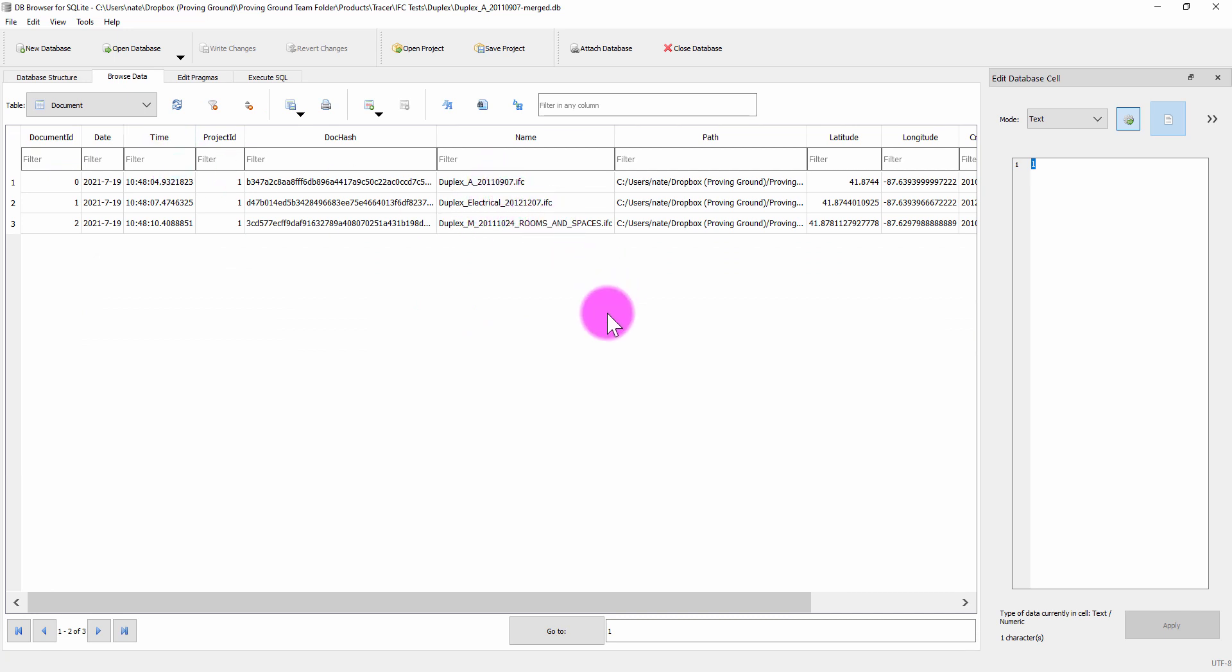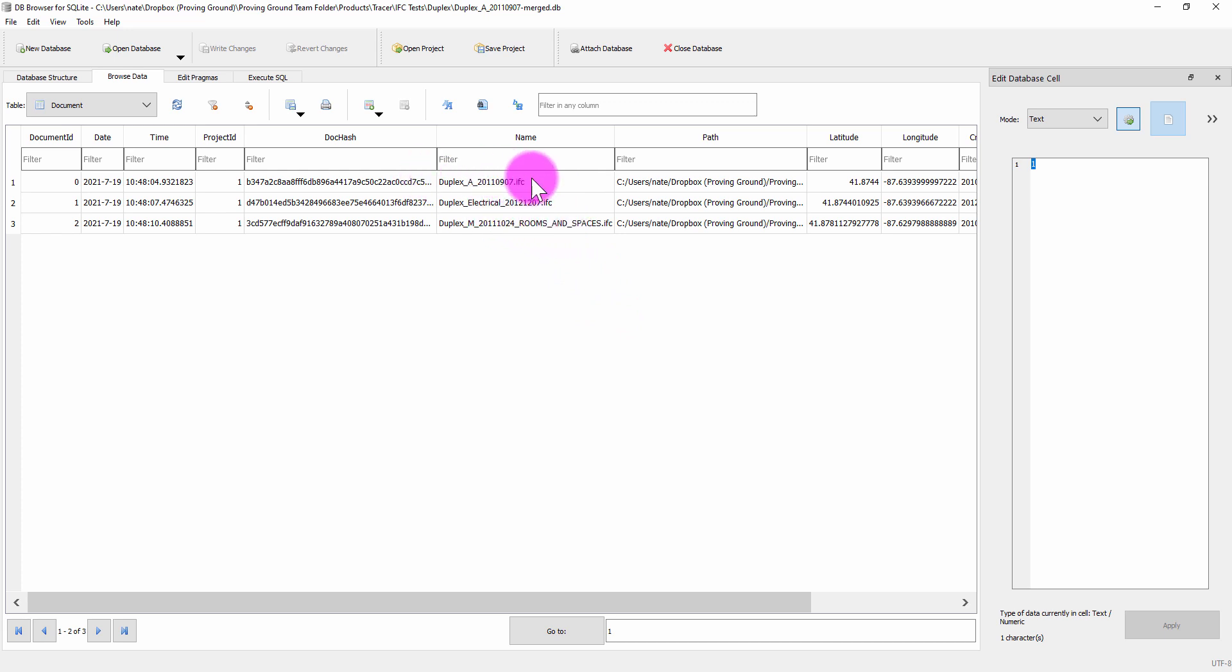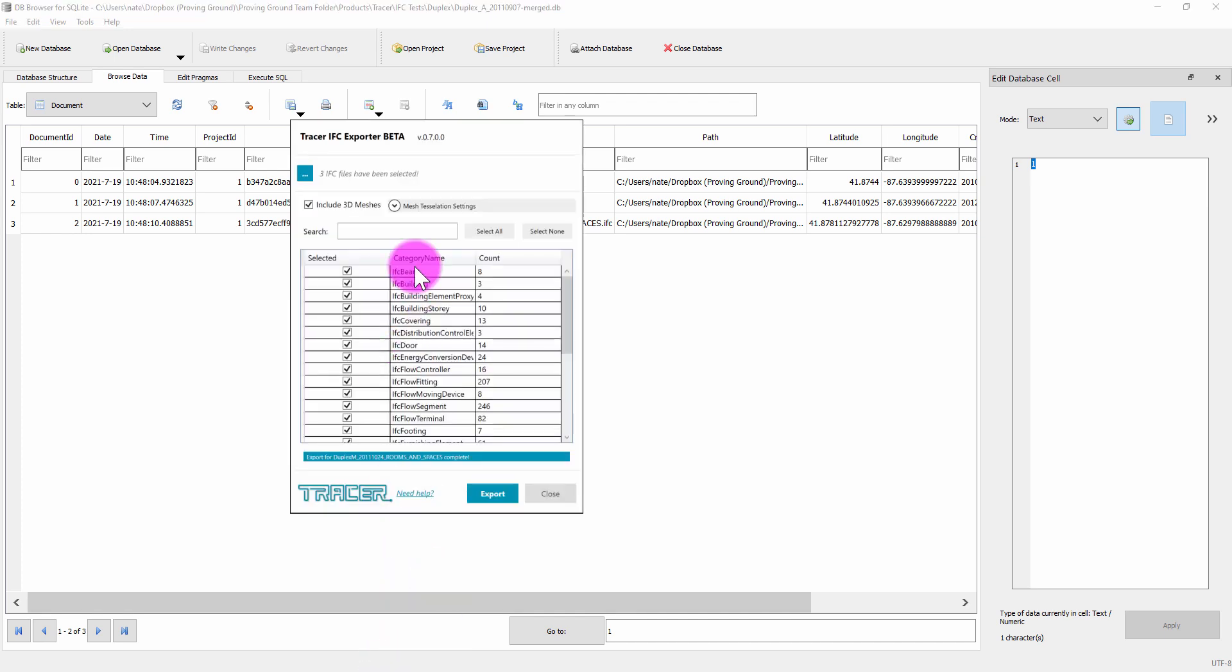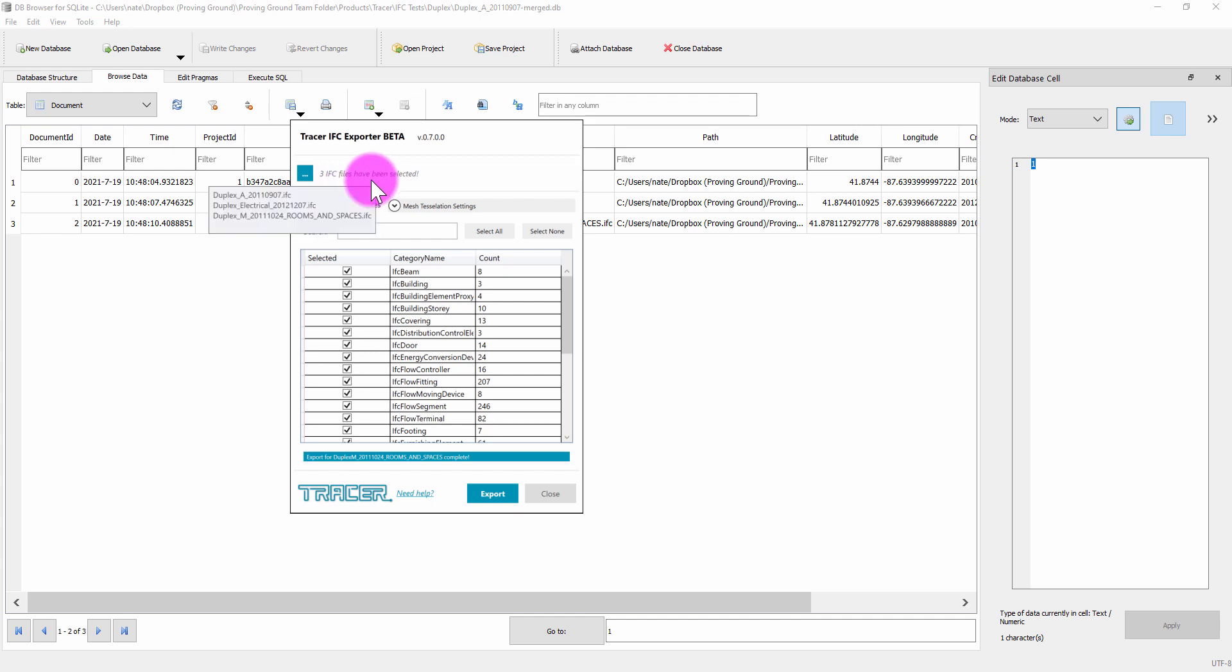Hopefully this can really help with different forms of analysis that you may want to have across different IFC files. The Tracer IFC tool now provides you with this ability to batch process multiple IFC files into a single database, and hopefully this extends your ability to really leverage this data.